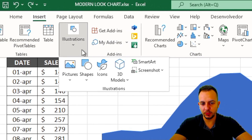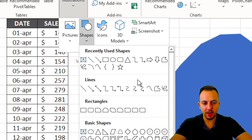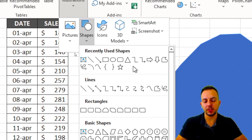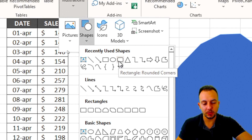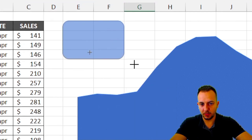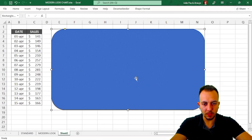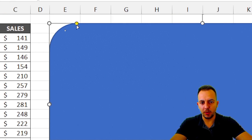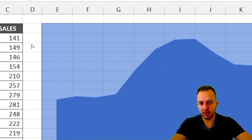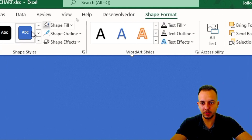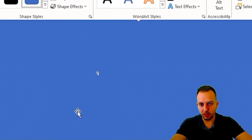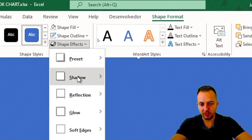Now click Insert > Illustrations > Shapes and add the dark background for the chart. I'll select the rounded rectangle shape and draw it. You can make the corners more round or more sharp — I'll leave it slightly rounded. Now I have the background rectangle in place.